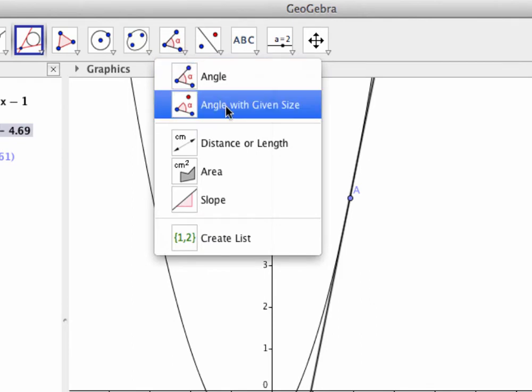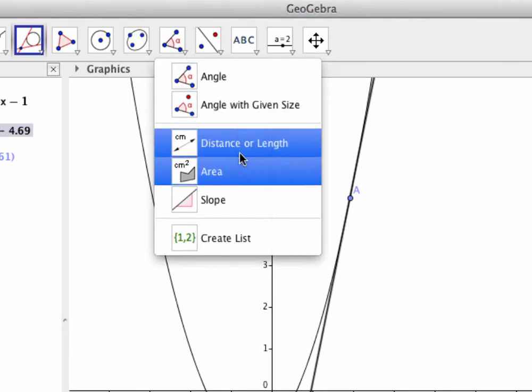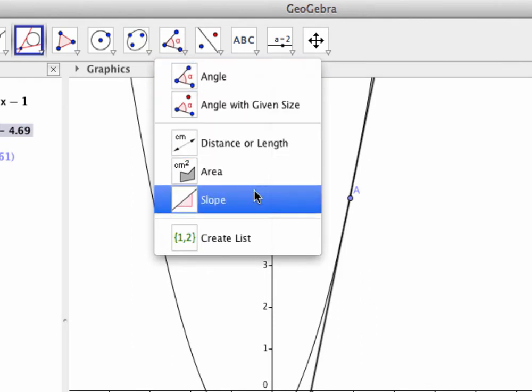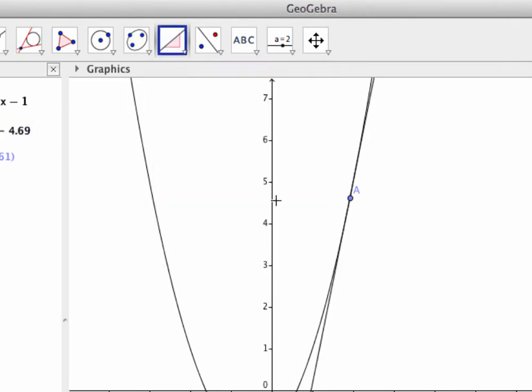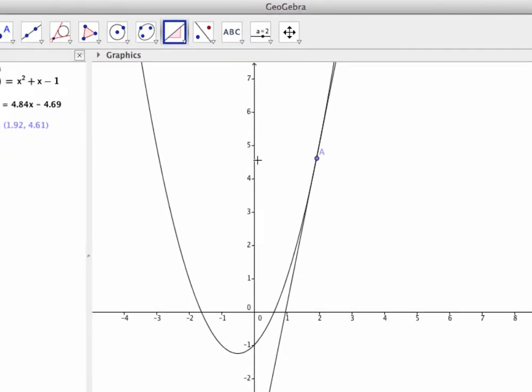And as before, this brings up a submenu with related tools, and one of those is slope. I'm going to click on the slope tool.